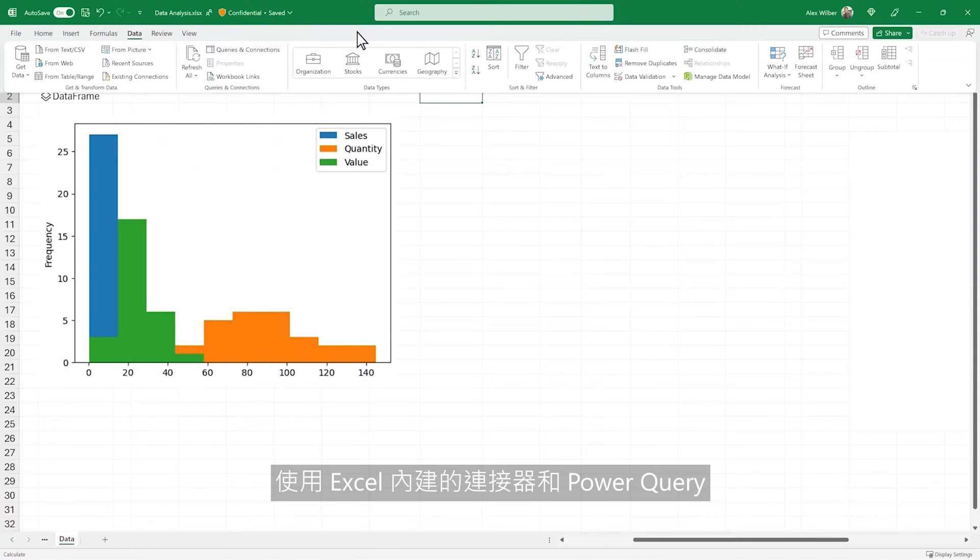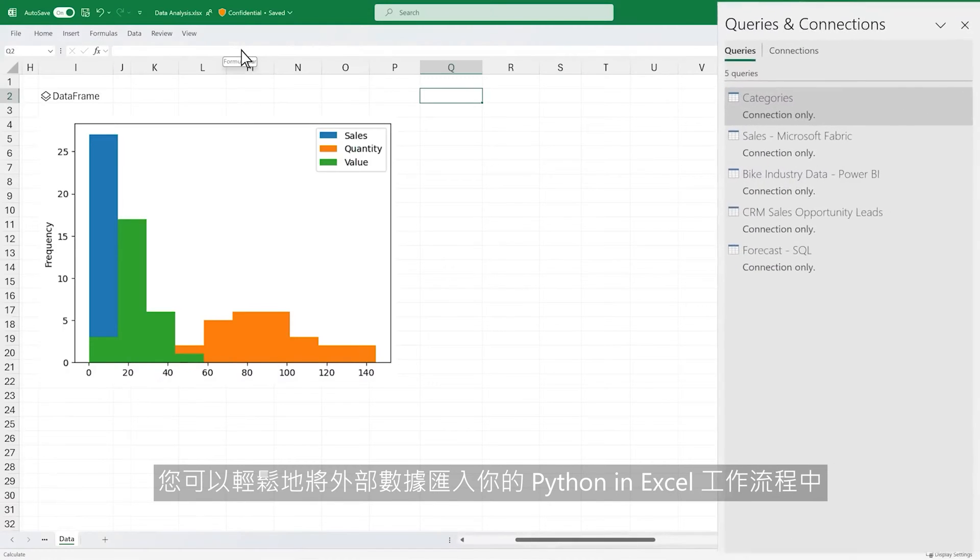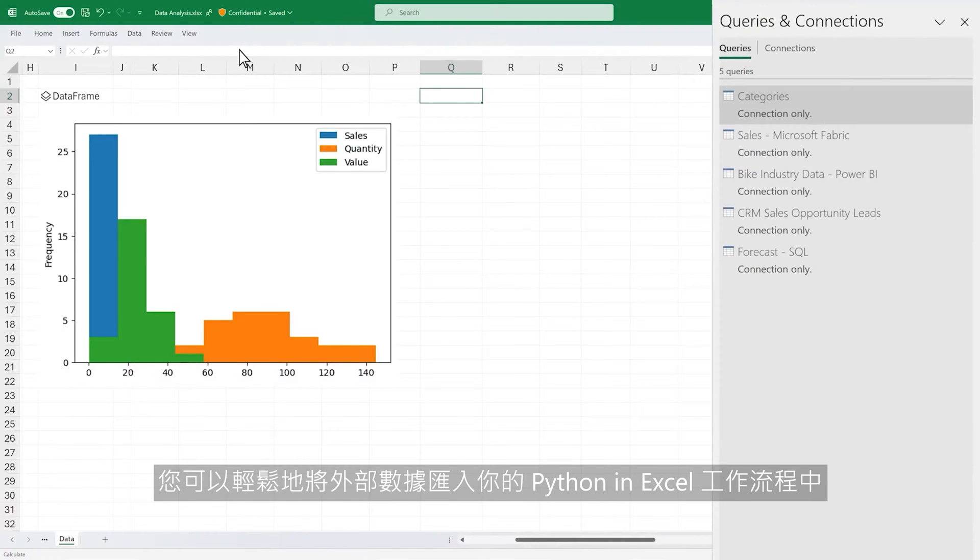Using Excel's built-in connectors and Power Query, you can easily bring external data into your Python in Excel workflows.